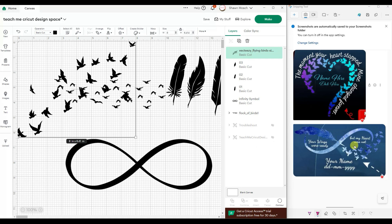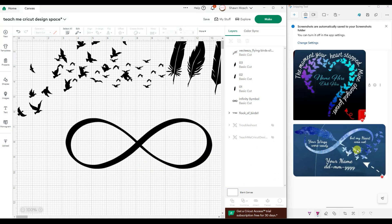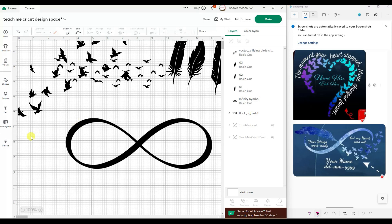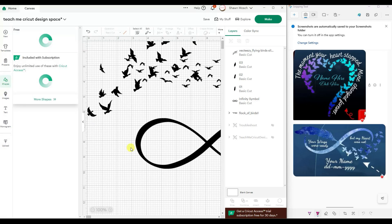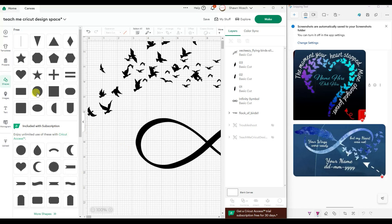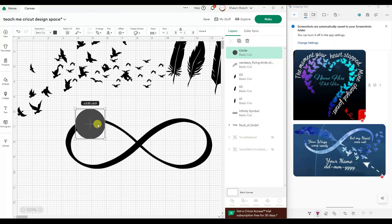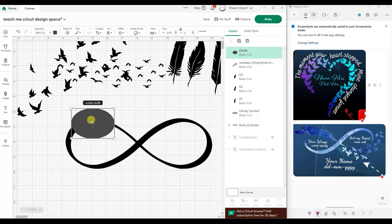To start to put this together, you can see there's a break in the infinity symbol both at the top and at the bottom. So in order to create those breaks, I am going to need a shape. I'm going to use a circle.